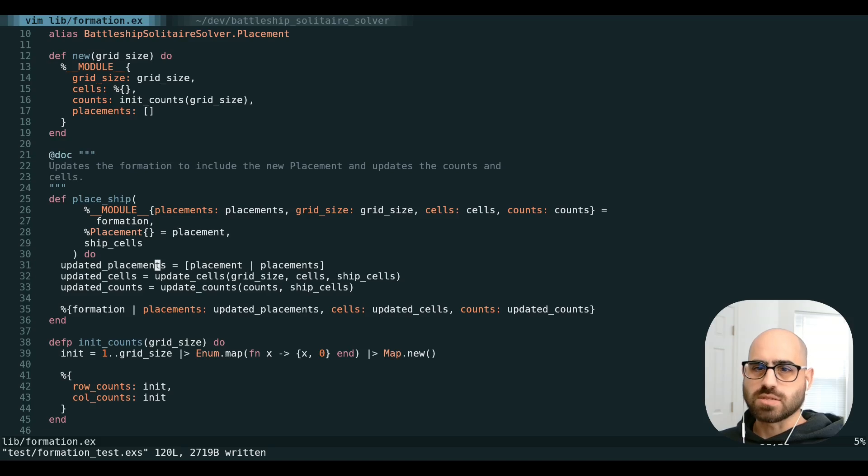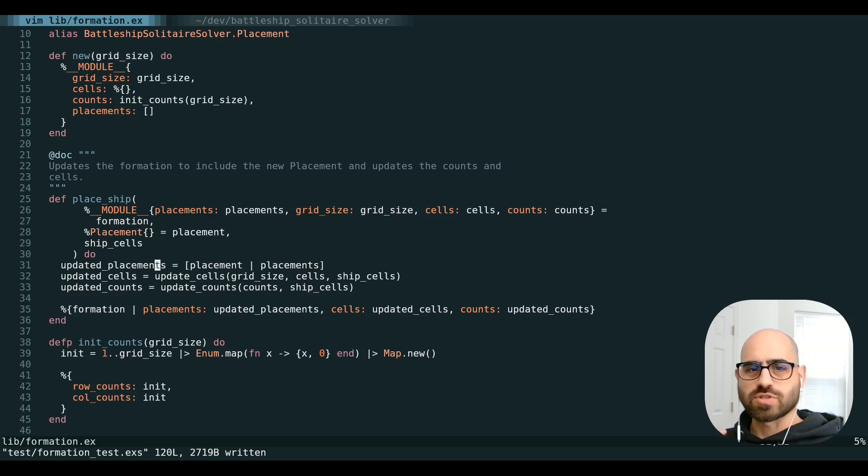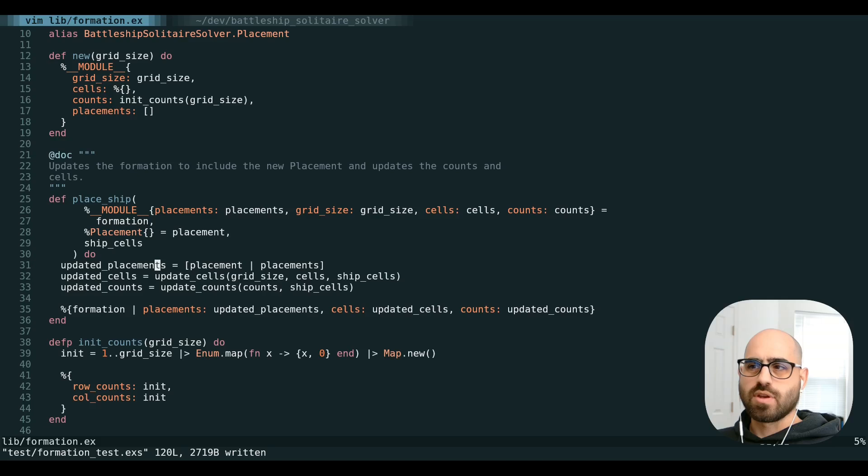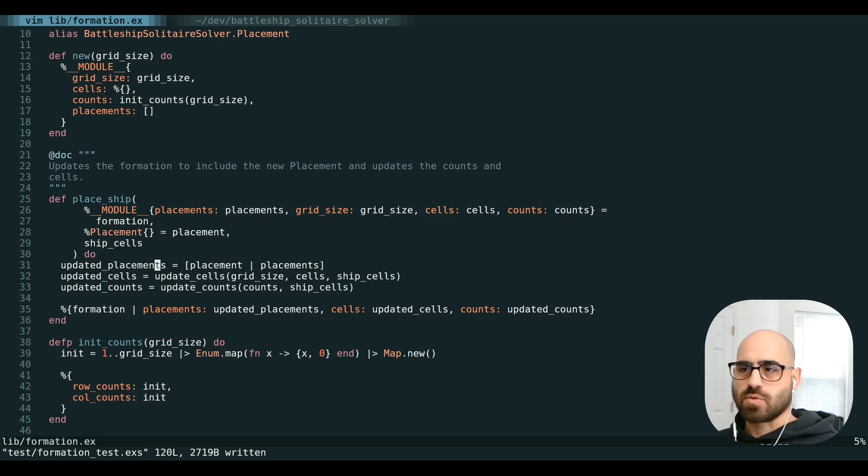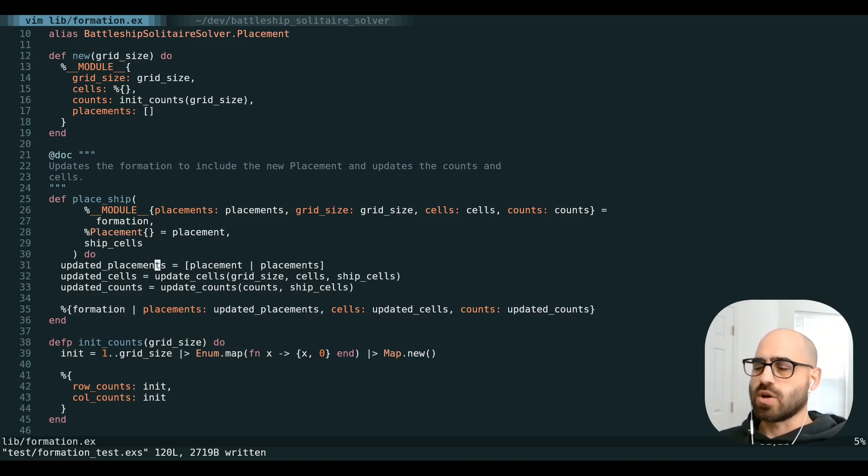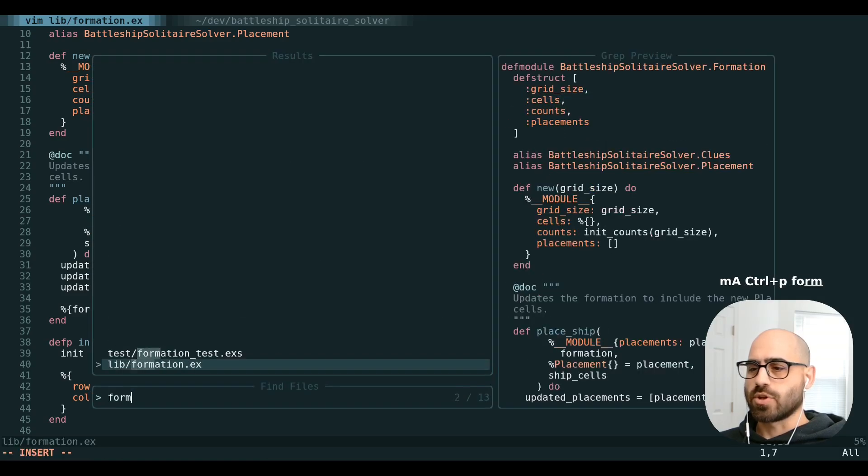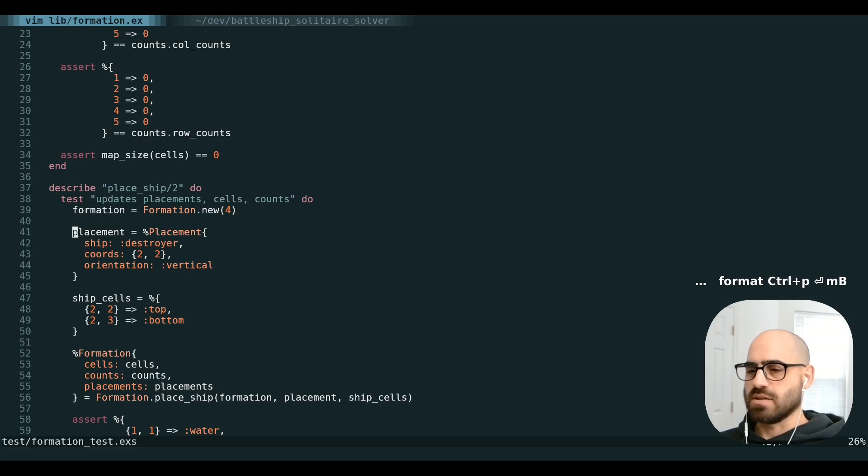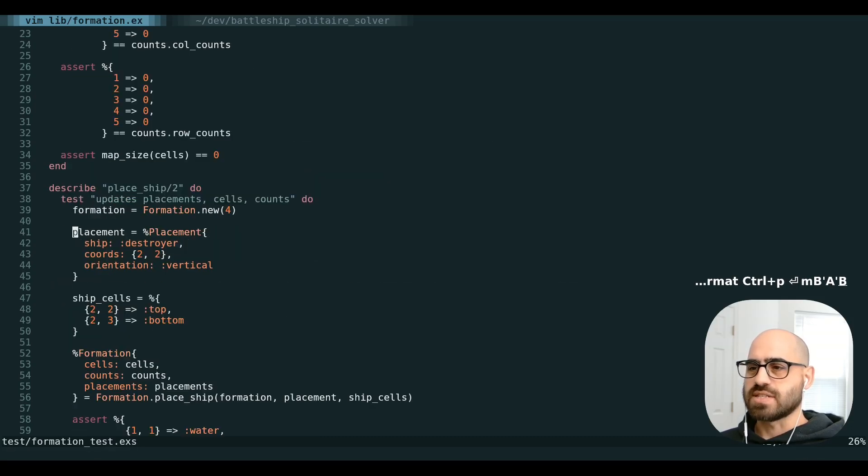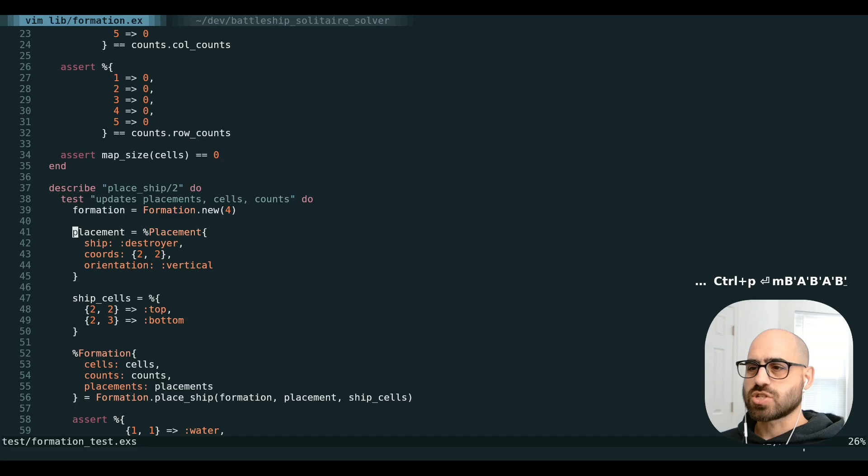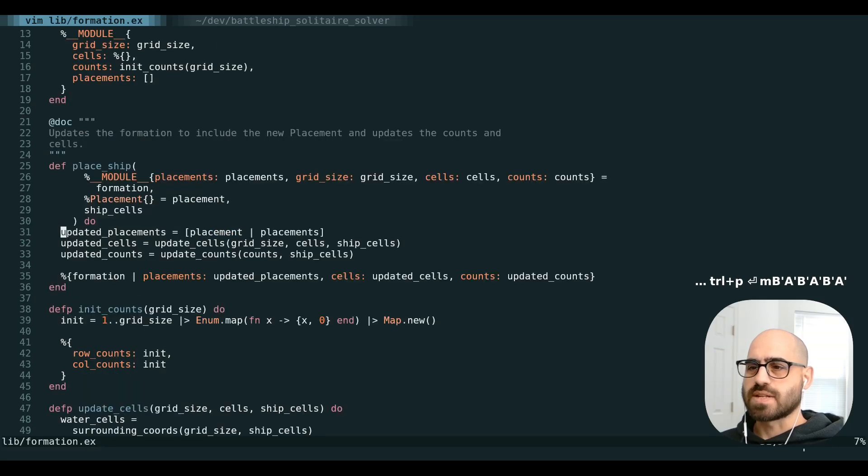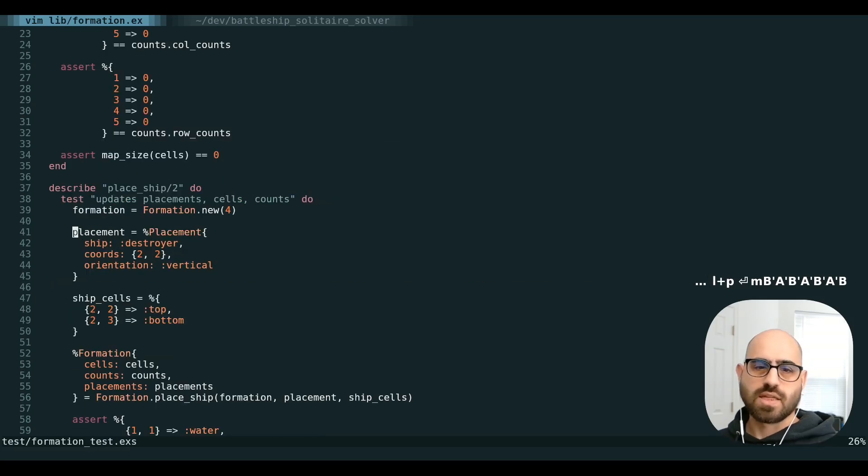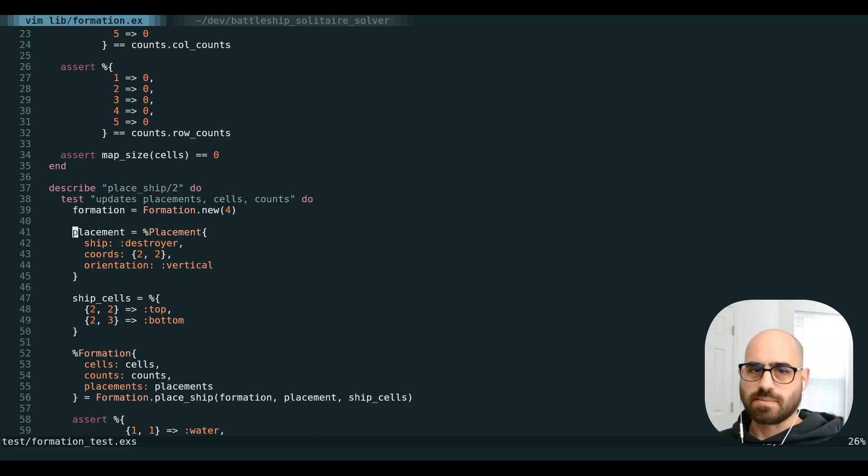Another way I like to use this is using one mark for some code that you're changing and another mark for the related code that you need to change. This could be the test or the call site. So here we are working with this code. We're going to drop a capital A. We're going to go to our test here. We're going to drop a capital B here. And now we can very easily jump between the function and the test that we're working on in tandem.